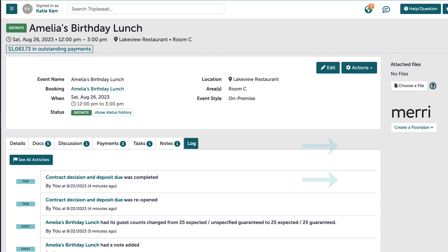To the right of an event, I am able to attach any files that pertain to just this event. Maybe I have a floor plan specific to this event, or a tax exempt form I need on file. Anything event specific can be attached here to use during the event process.